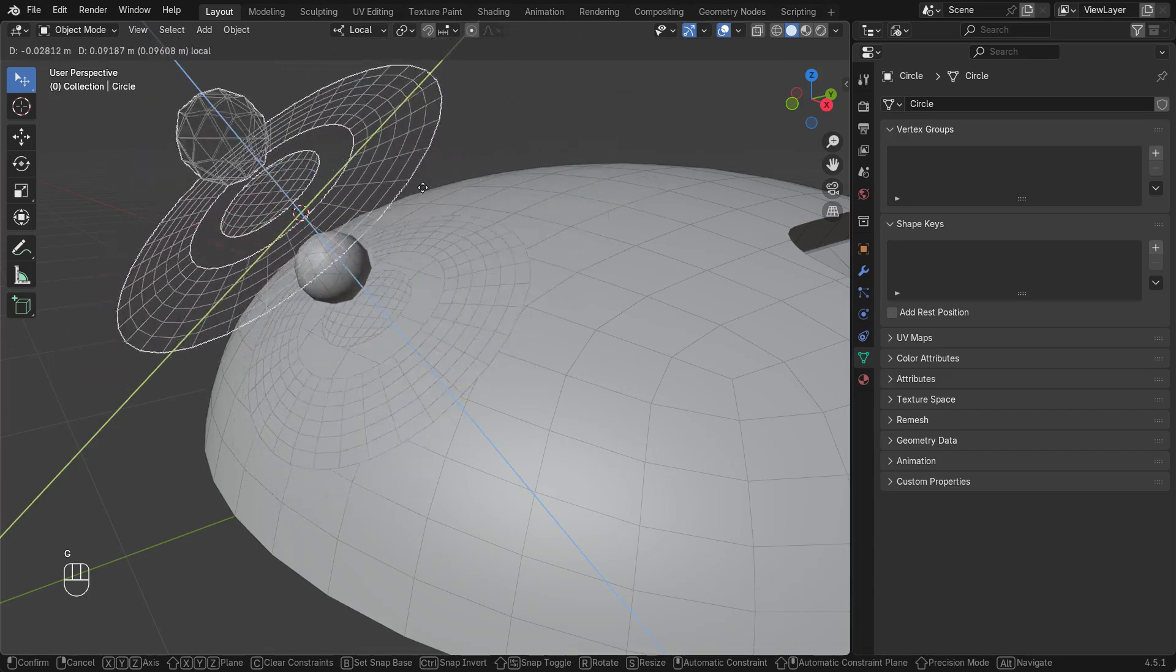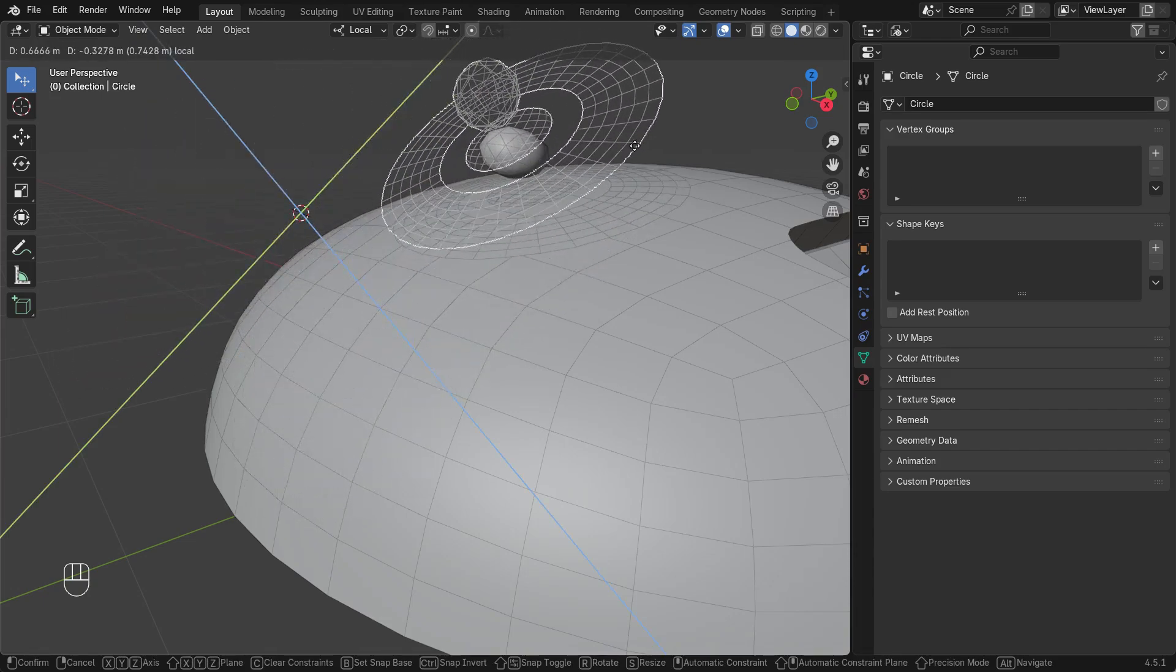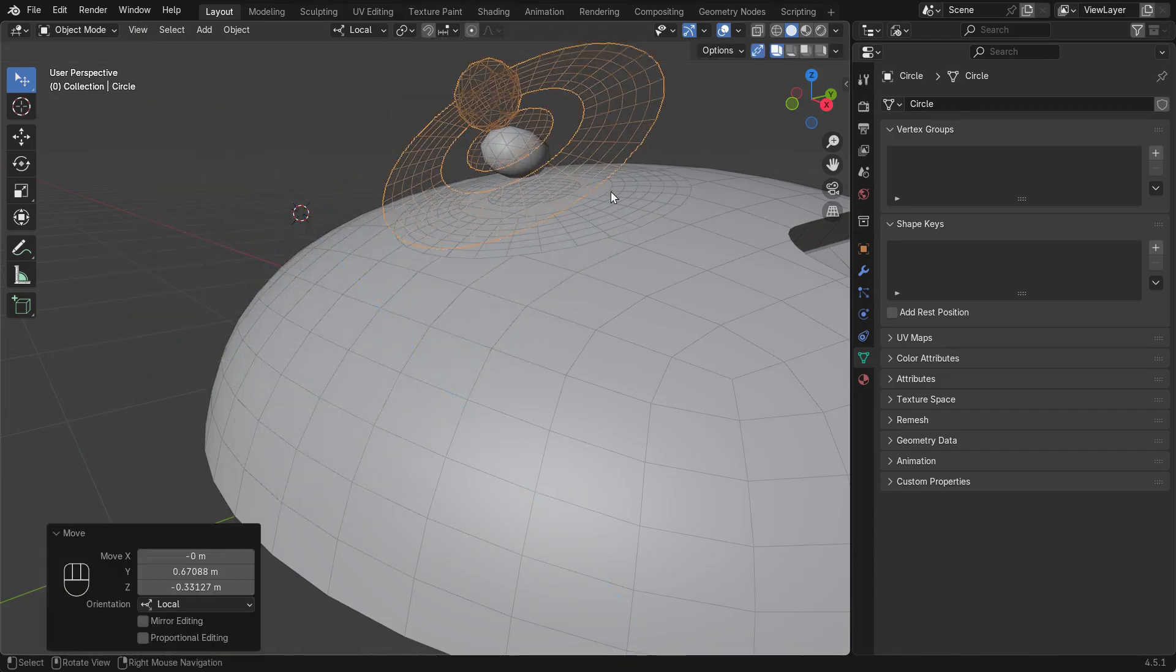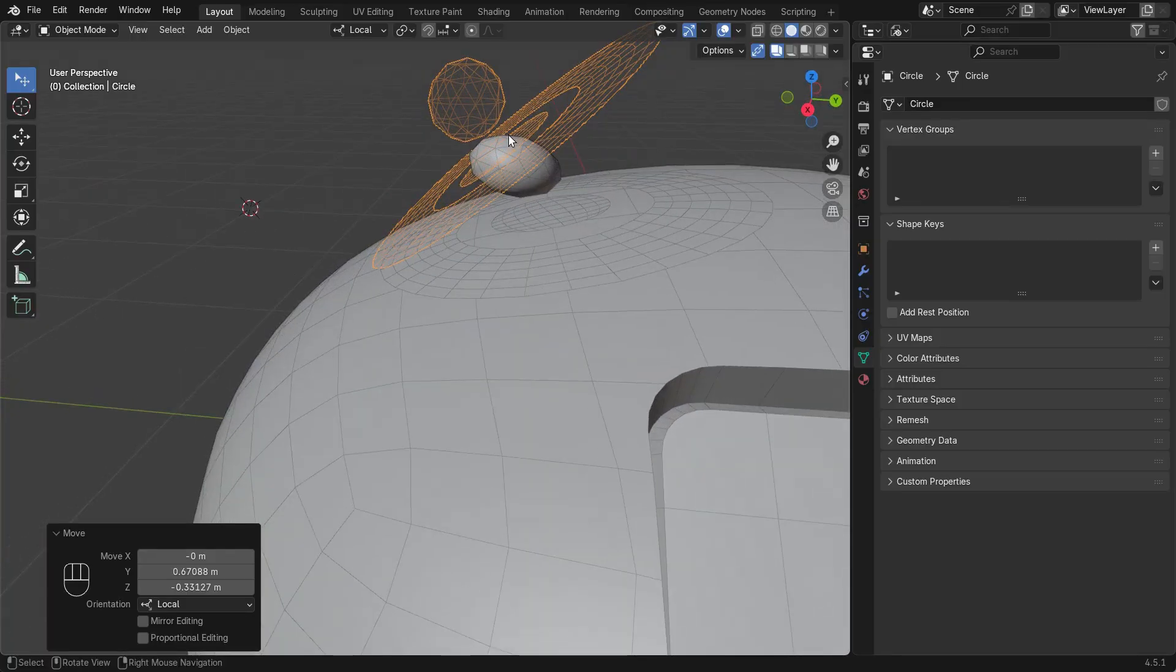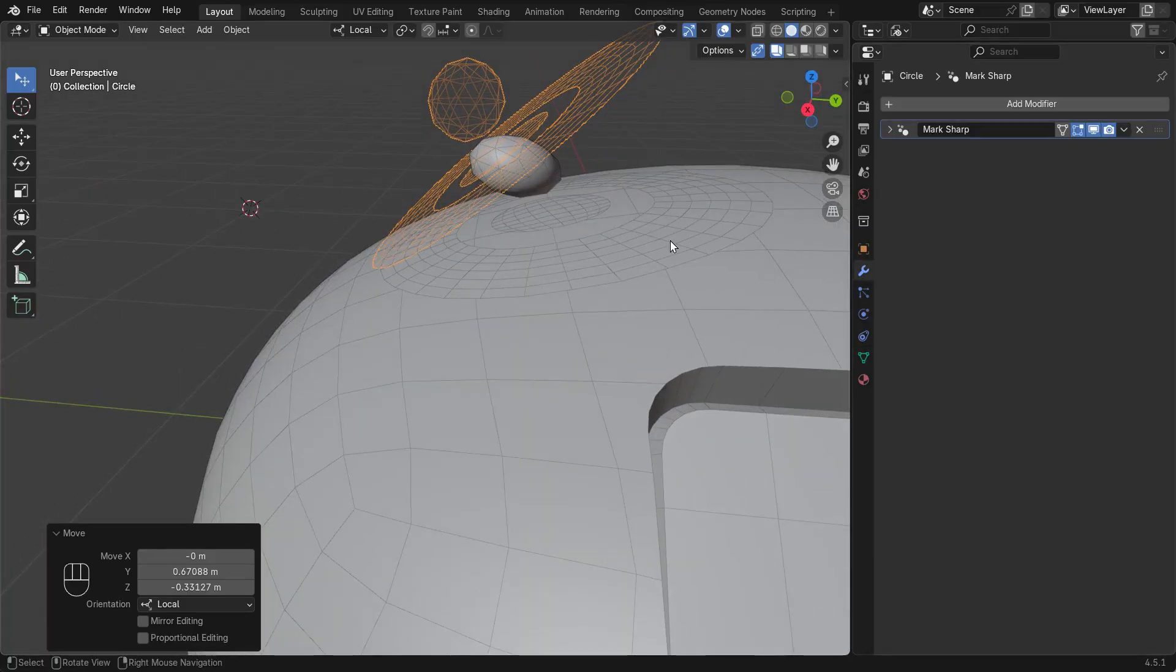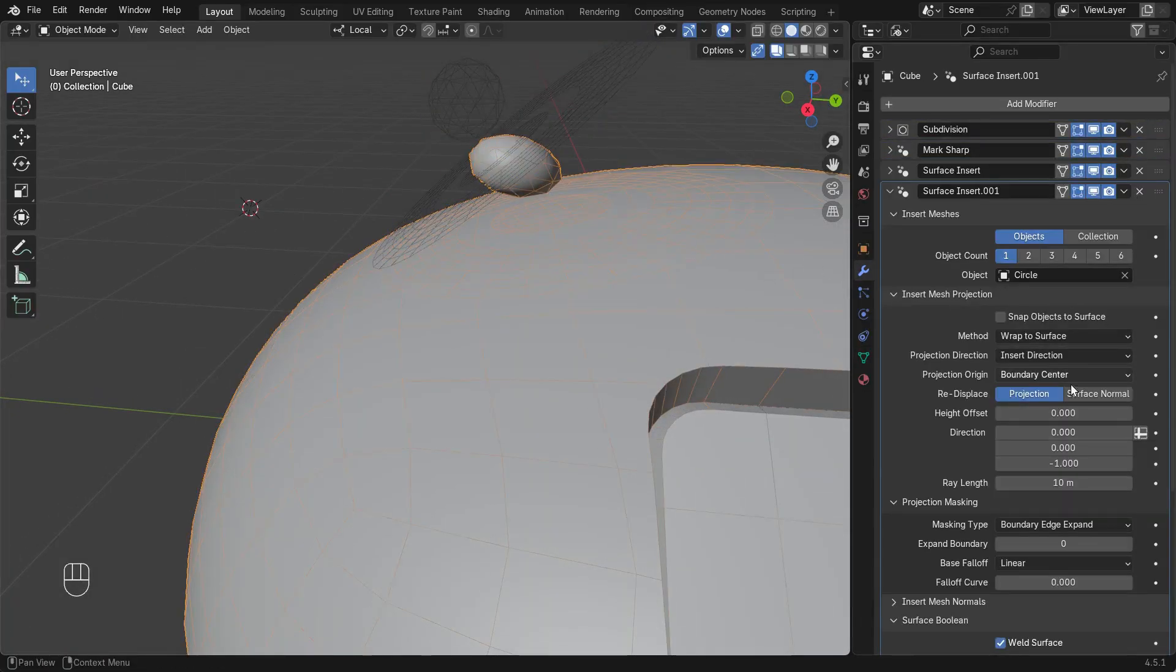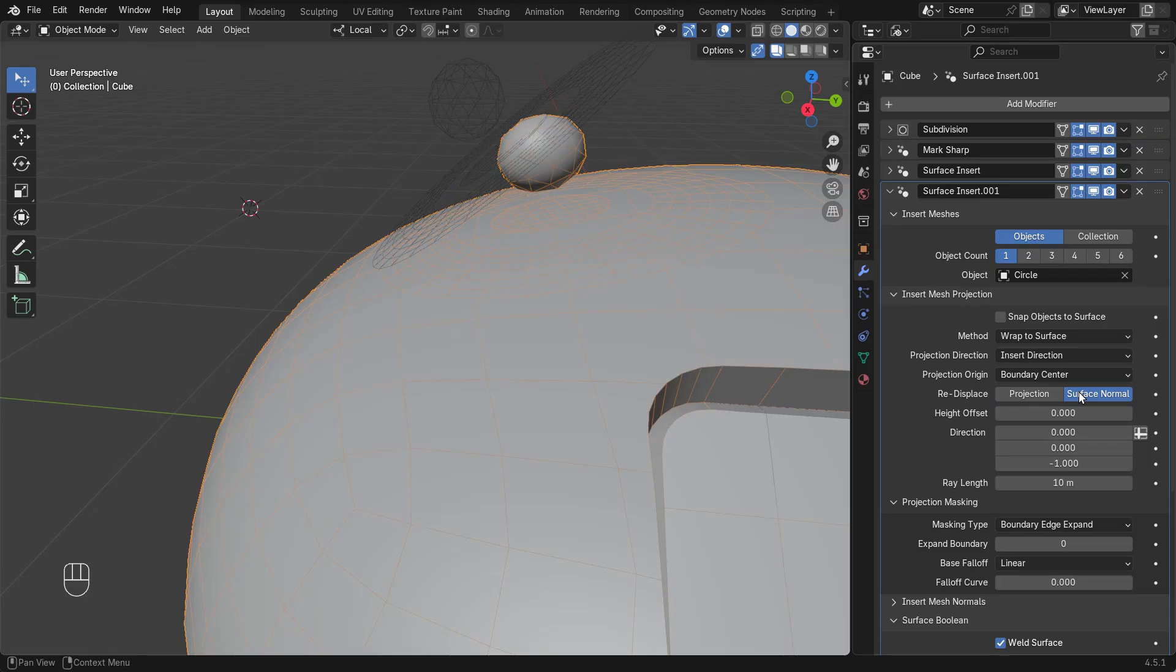You can see that when projected at an angle, there is some skewing in the result. This can be improved by changing how the projected geometry is displaced from projection direction to surface normal.